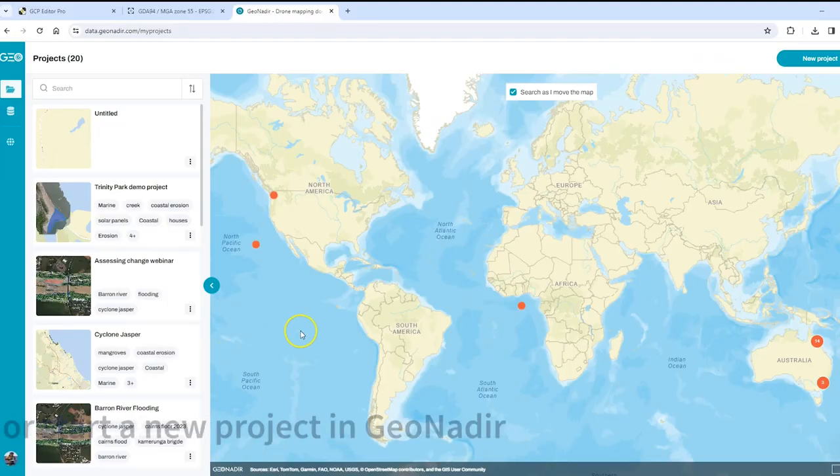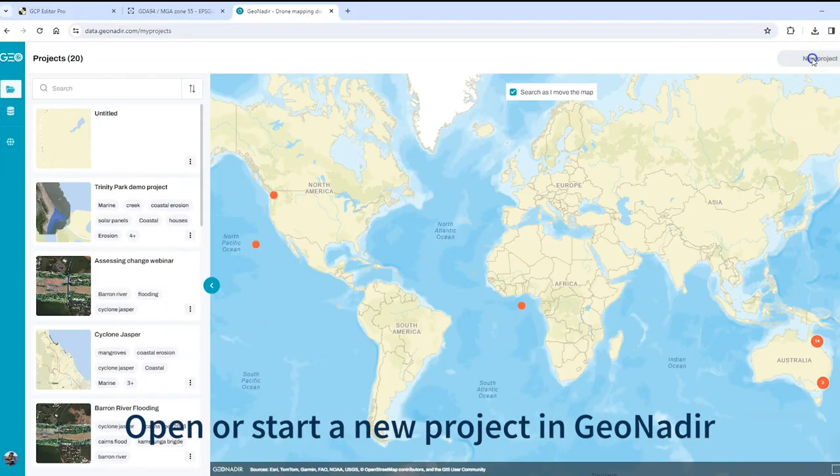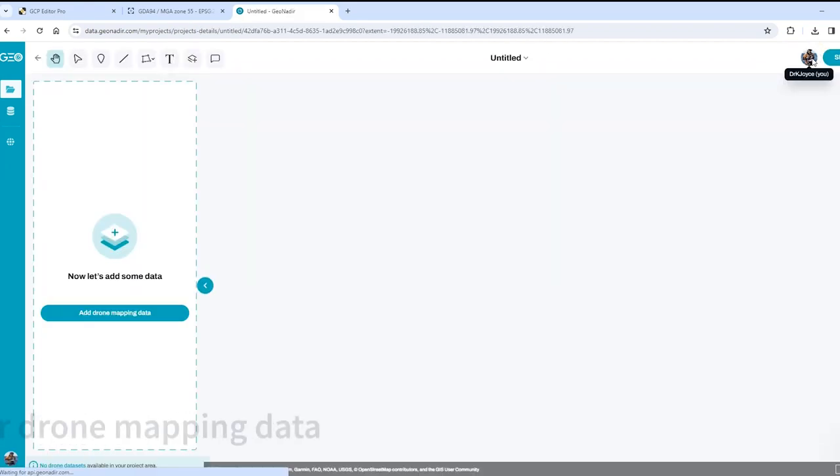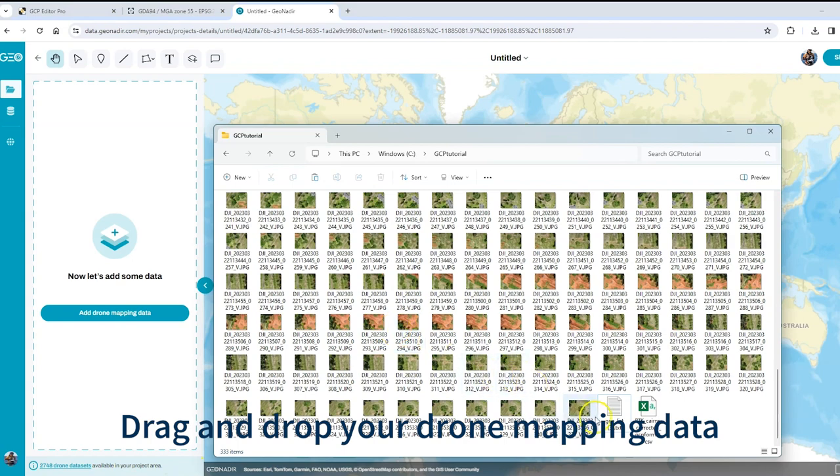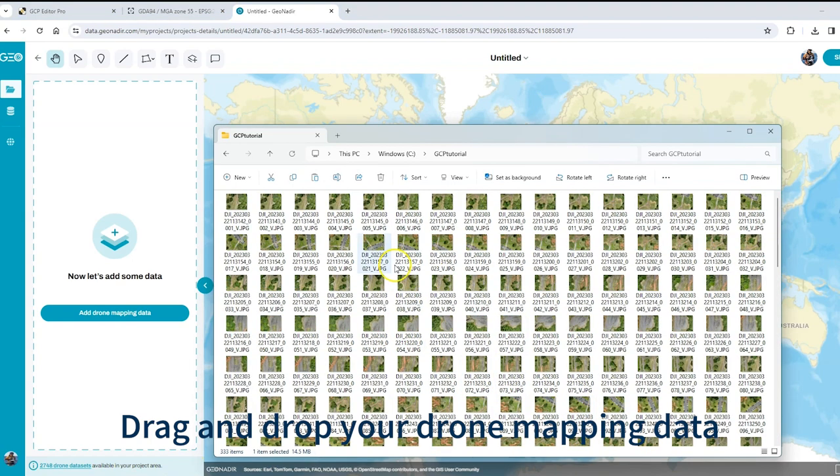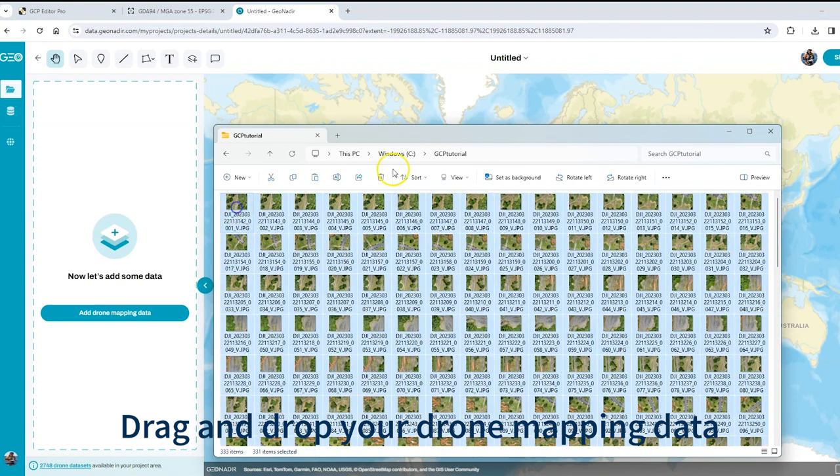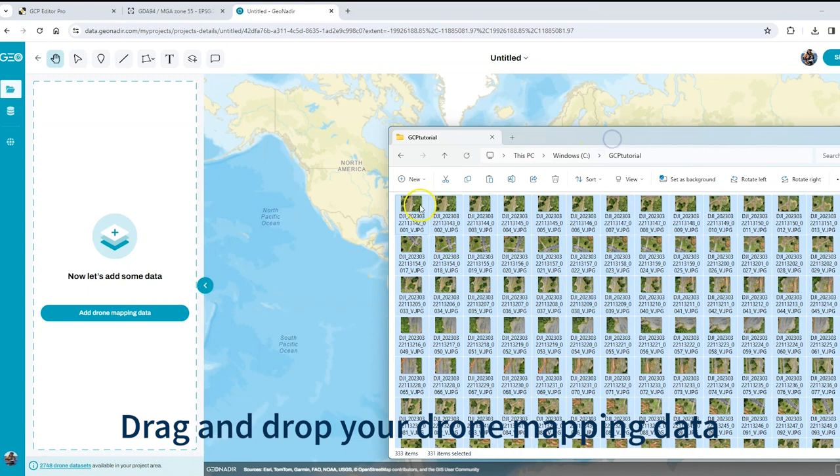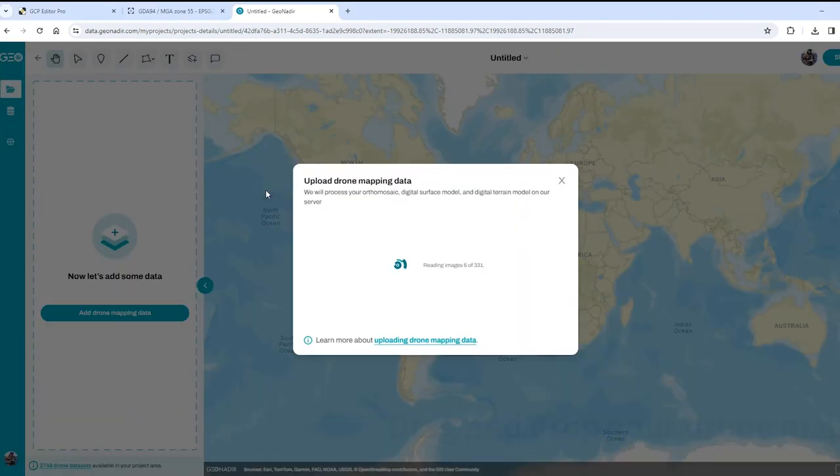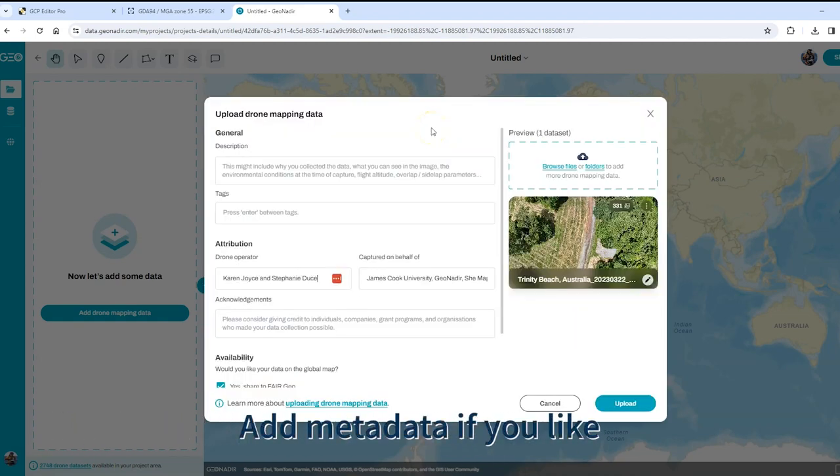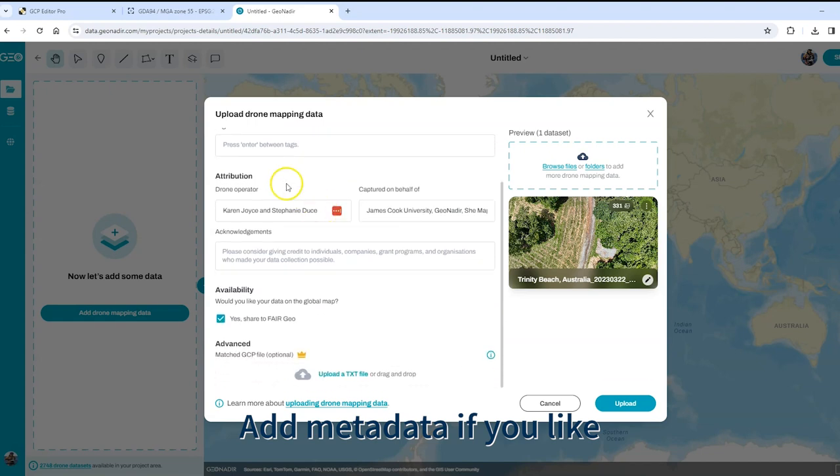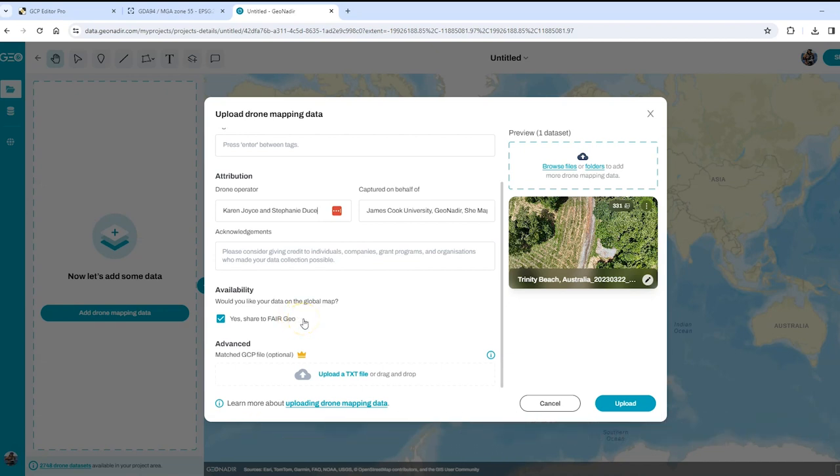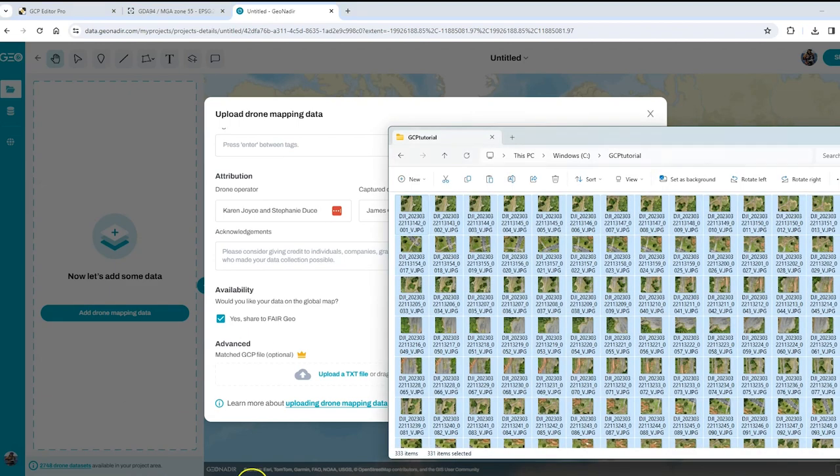When you're in GeoNedia you go ahead and click to create a new project and then it's asking to add some data. So all I'm going to do is drag and drop all of those photos that have the GCP associated with them onto the platform and it's going to go through and read the images and take a moment to do that. Once it's finished reading the images you can add any additional metadata that you might like, for example including the description of the data set, any tags that are really helpful for finding the data set later. You can update information about the drone operator and the organization, any acknowledgments that you like, decide whether or not you would like to share it to the Fair Geo global map for others to use as well, and then down here is where we're going to add our GCP file.